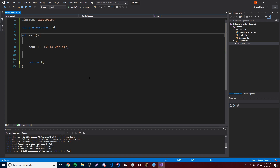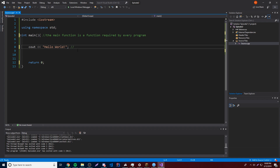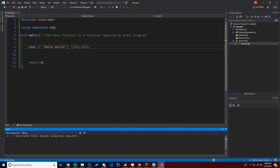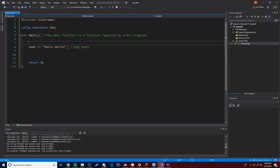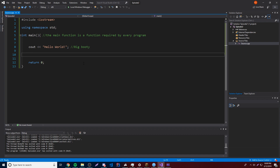One more thing I want to show you is called a comment — it's basically a note you can leave to yourself as a developer. You put double forward slashes and then behind that you can put any message you want, like 'the main function is required by every program'. This is not going to affect the program at all — the C++ compiler ignores comments entirely. Comments are especially for developers to remember stuff. For example, in a really complex program you'd want to leave messages for yourself or other developers reminding you what a piece of code does.